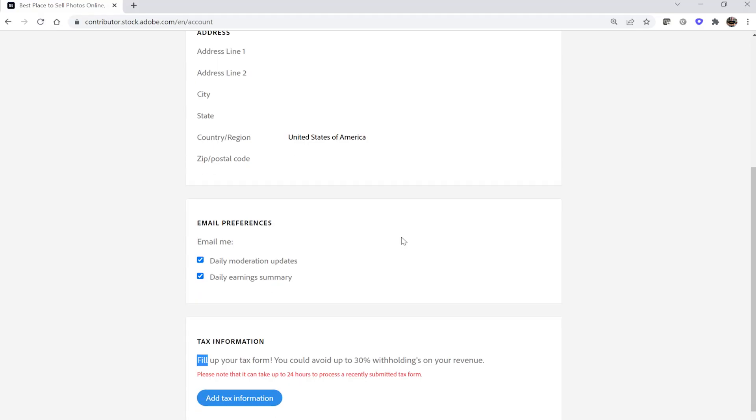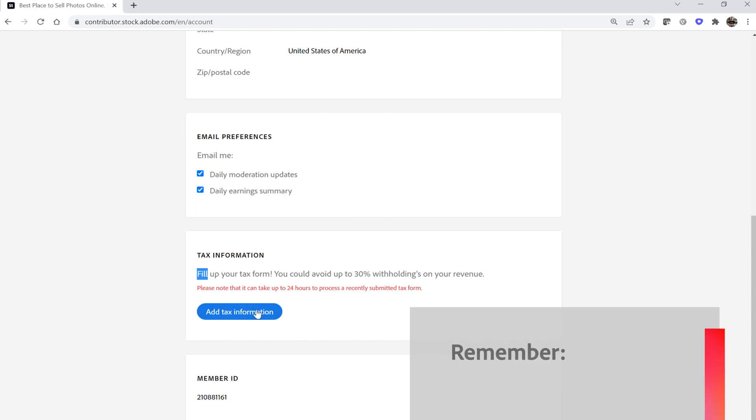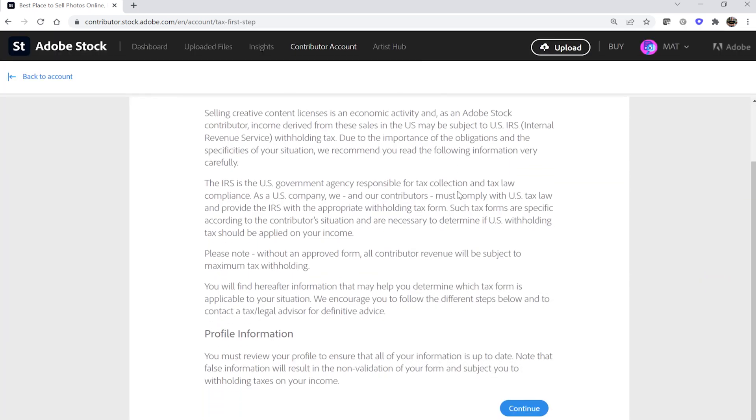Finally, select the Add Tax Information button. You must submit a valid tax form to avoid paying the maximum withholding rate on your Adobe Stock sales. That's all there is to it. Now you're ready for the truly fun stuff. Be sure to check out our other quick class videos for detailed information on how to upload, submit, and sell your content at Adobe Stock.